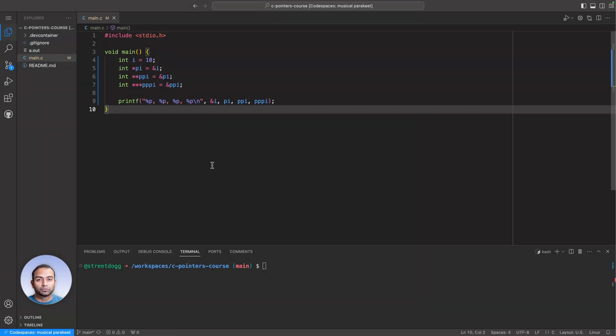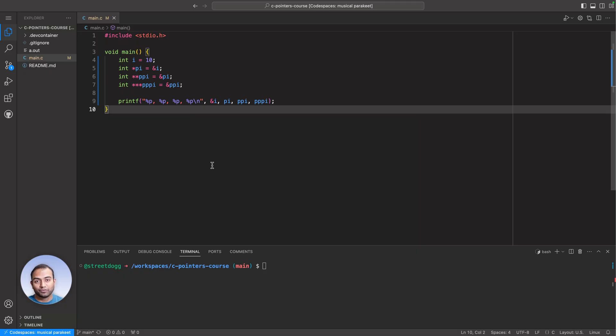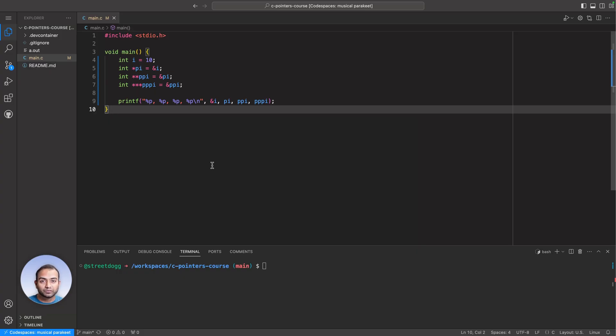We are journeying towards understanding arrays of pointers. Before we head there, we need to create a mental model that relates to pointers to pointers.